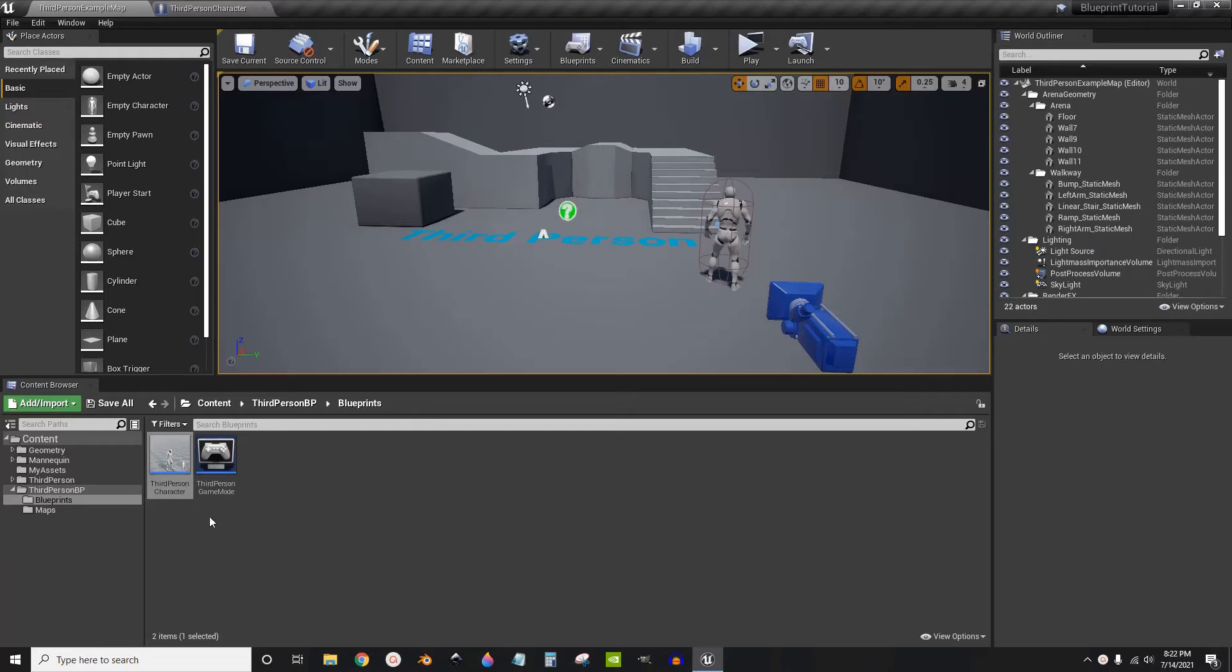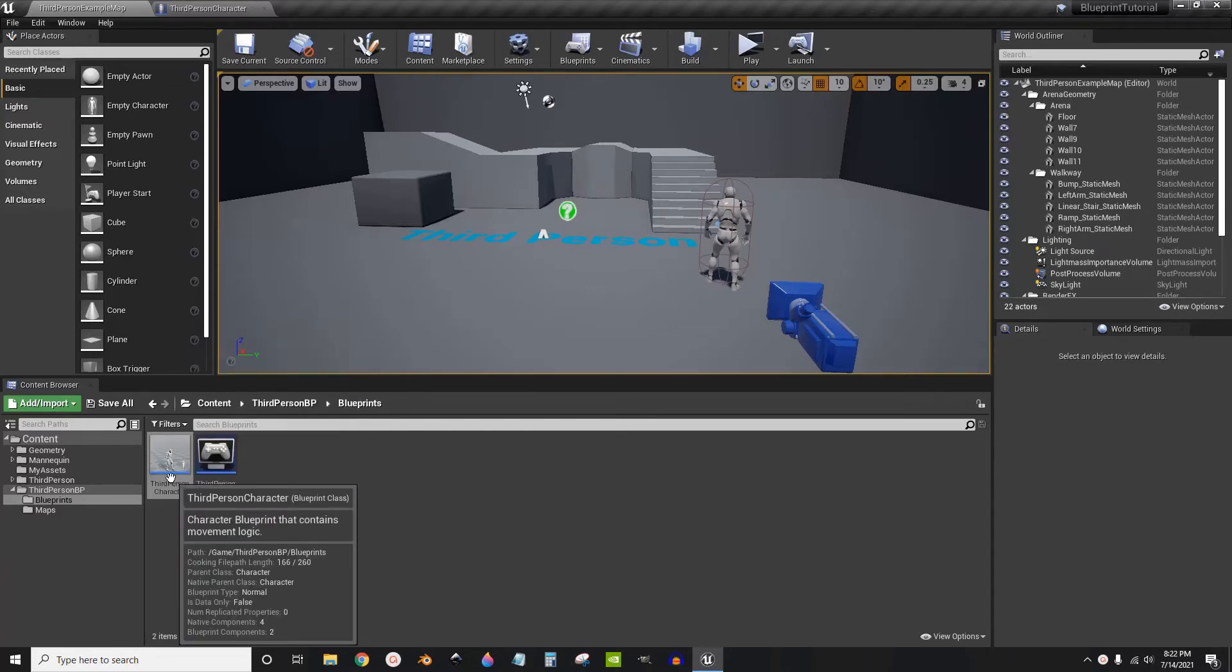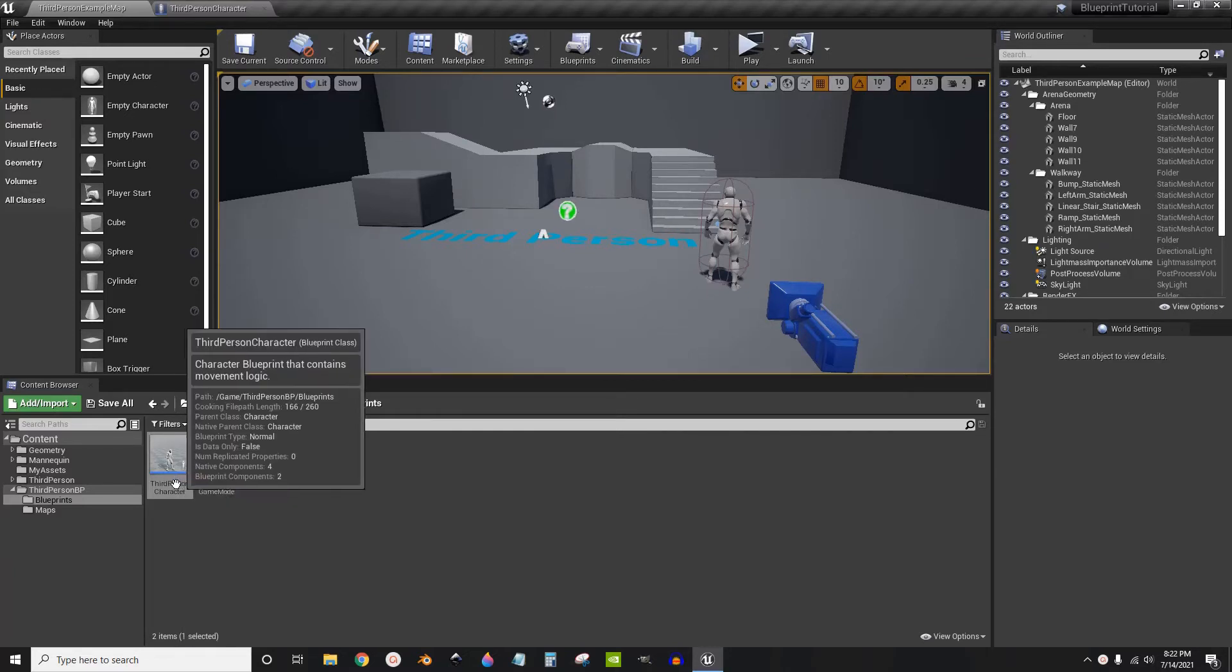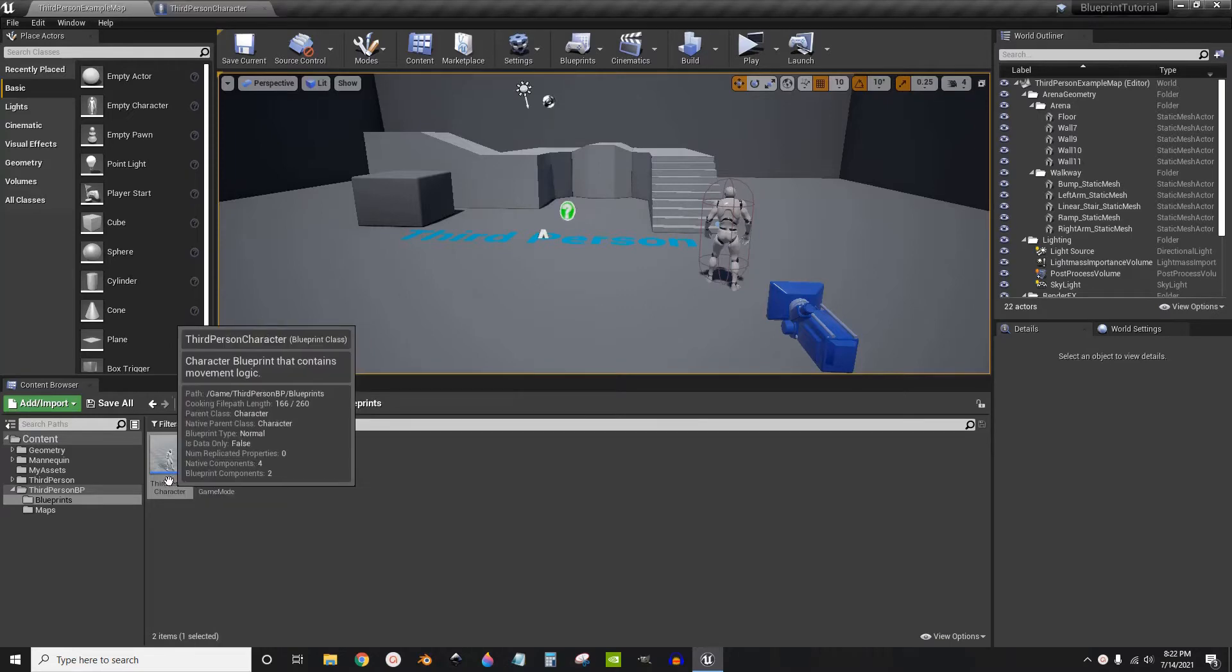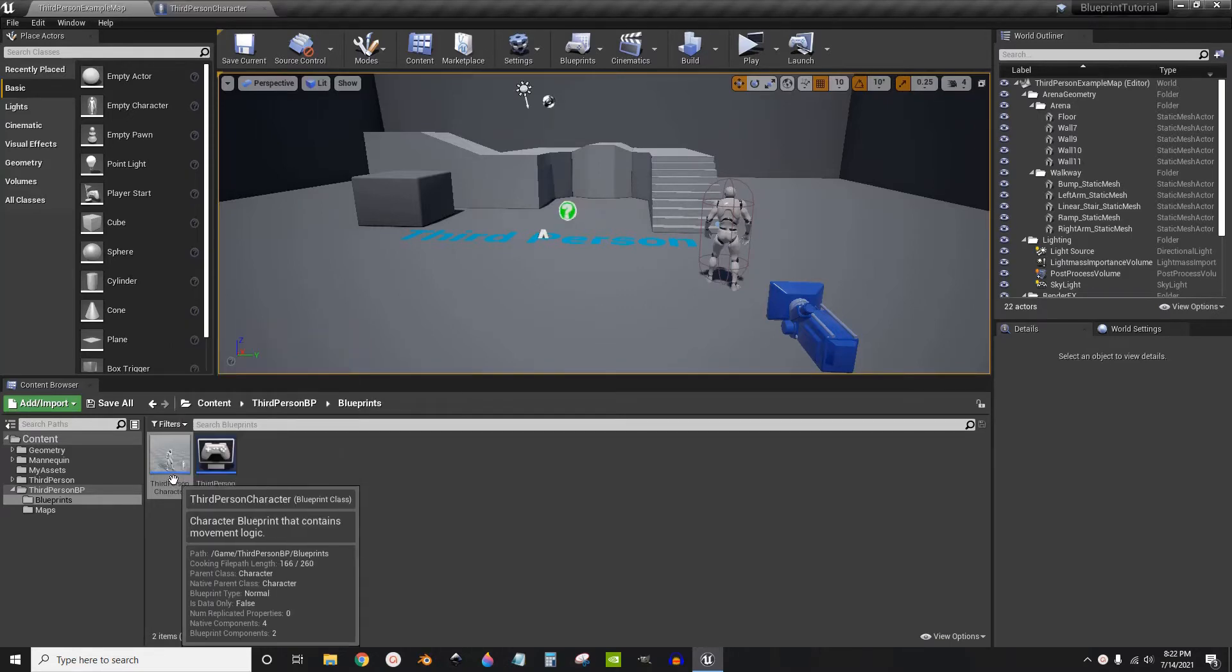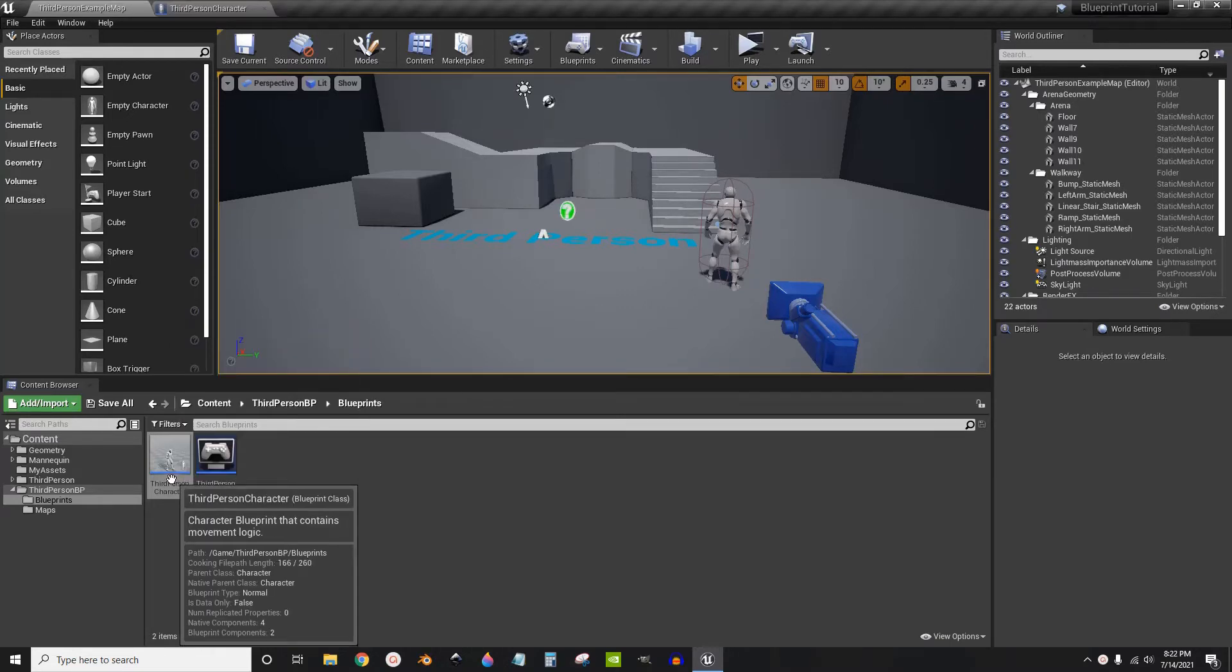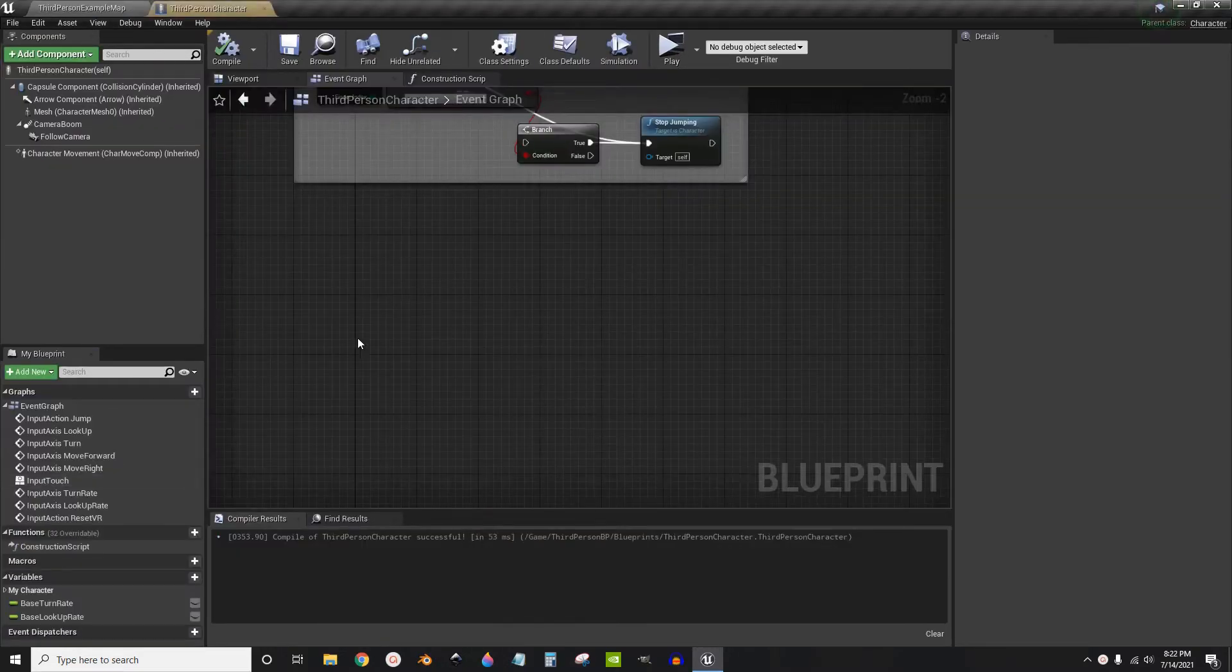Hello, this is a quick tutorial for infinite jump or double jump depending on what you want. So I'm going to use the default third person character, open it up.